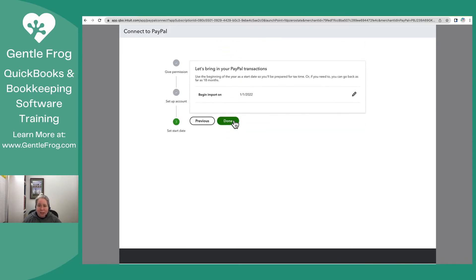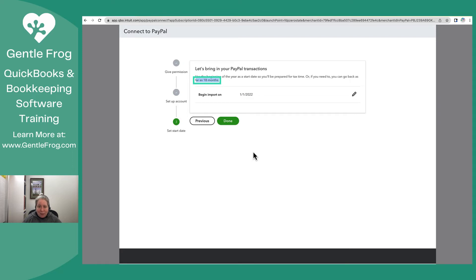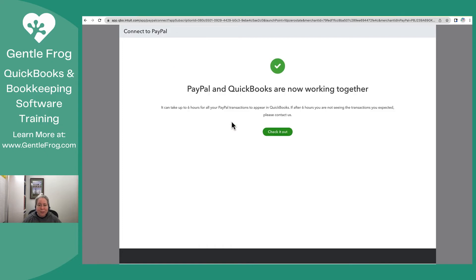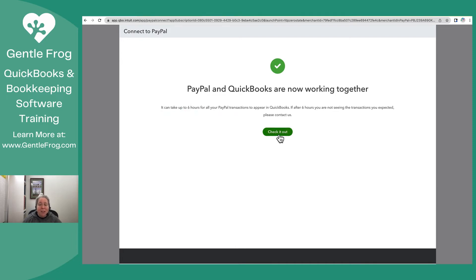And then it's going to ask how far back I'd like to go for the import. I can go as far back as 18 months. So I'm going to select January of this year. I'll select Done. So it does say it could take up to six hours for the transactions to appear. That's totally fine. I'm going to select Check It Out.